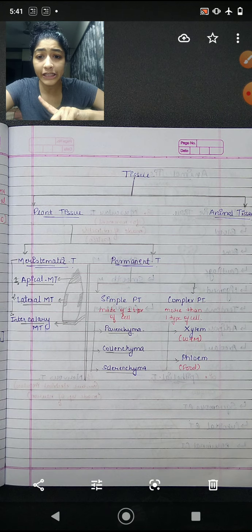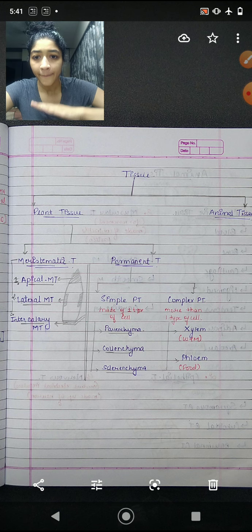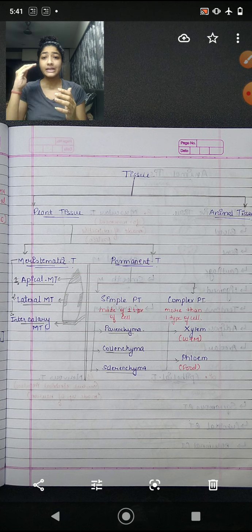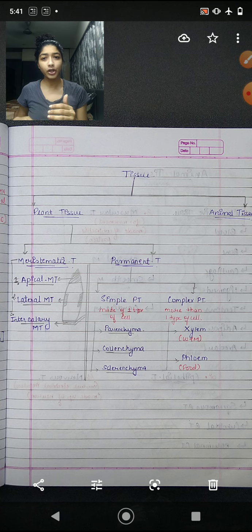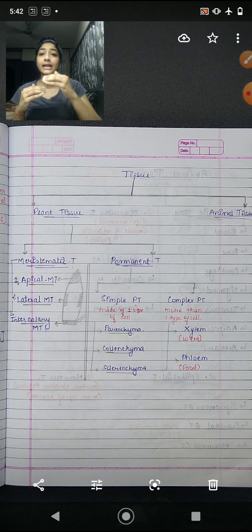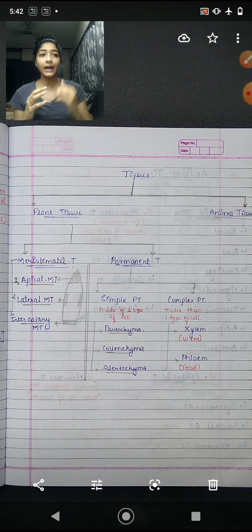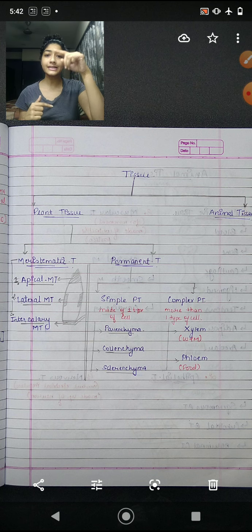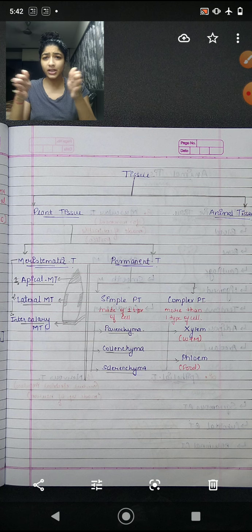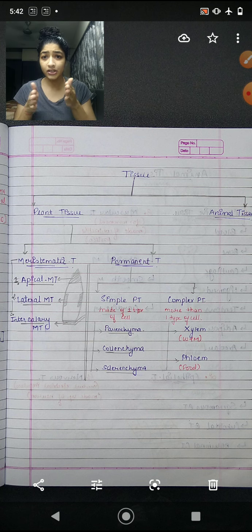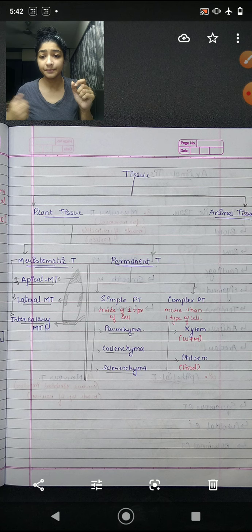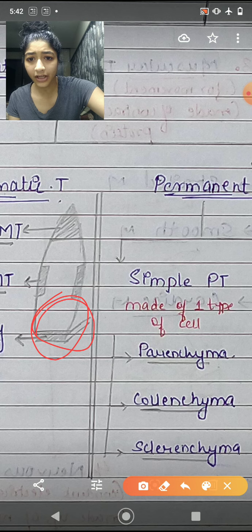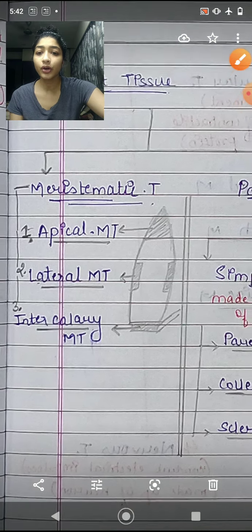Meristematic tissue is divided into three types based on location: apical meristematic tissue, lateral meristematic tissue, and intercalary meristematic tissue. Apical meristematic tissue helps increase the length of the plant. Lateral meristematic tissue helps increase the girth of the plant. Intercalary meristematic tissue is present in the middle portion of the plant, from where a new stem grows out.